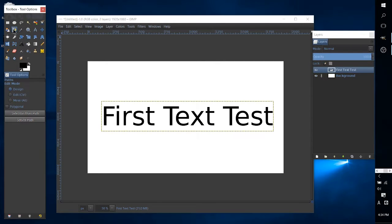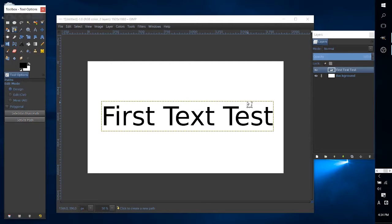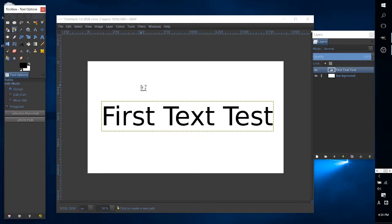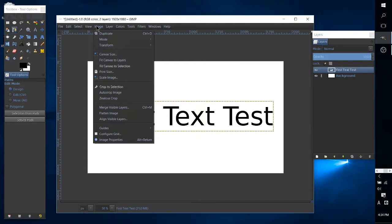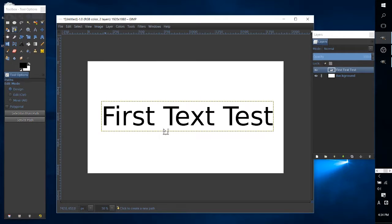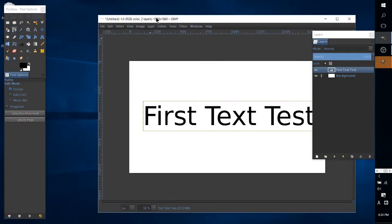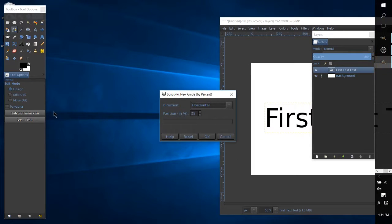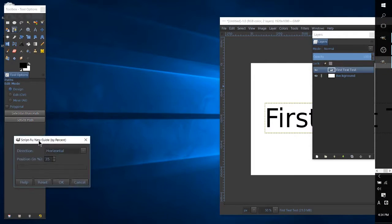And the way we get this started is by using the pen tool in order to select a few points to basically draw the path in which the text is going to appear on. But because I want it to be symmetrical on both sides what I'm going to do is start by going to image, guides, new guides, and sometimes the box pops up behind so be careful about that.